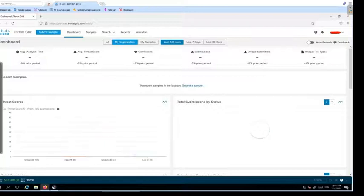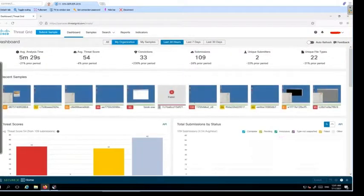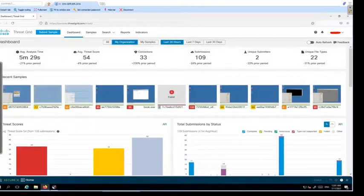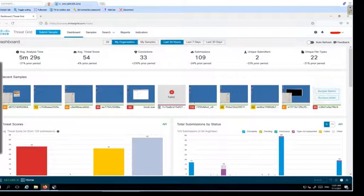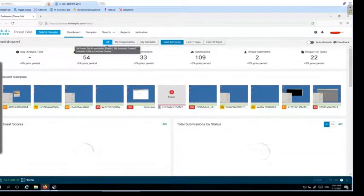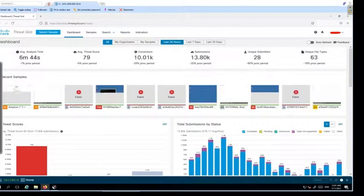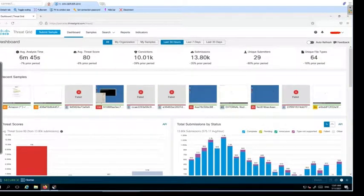If I click on my organization, you can see a lot of samples submitted by my colleagues, or you can select all as well, and it gives you a lot of information.